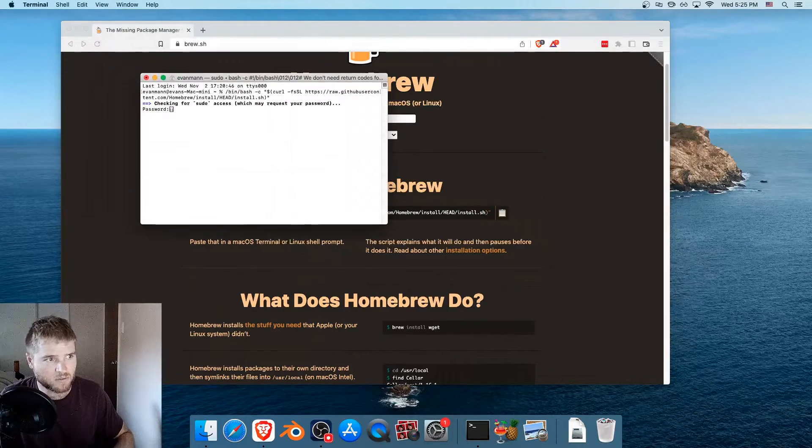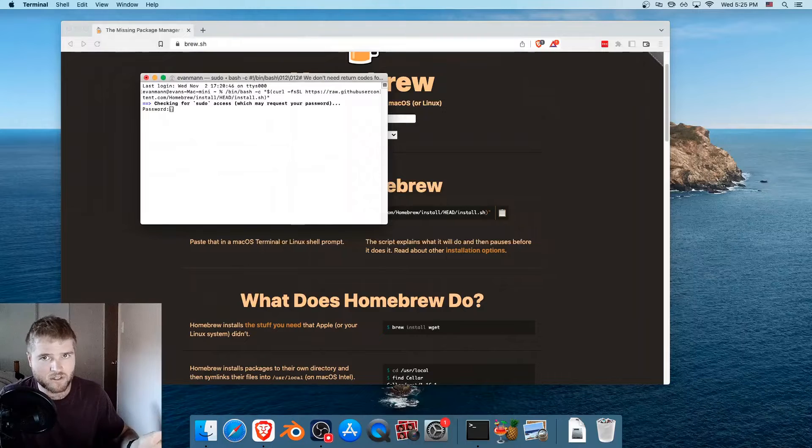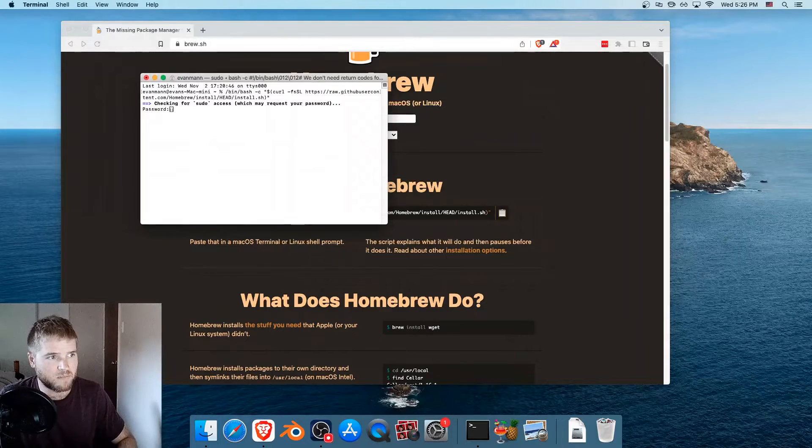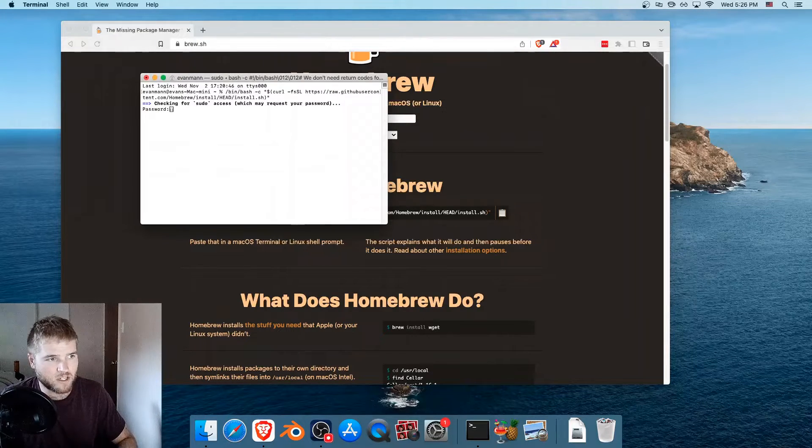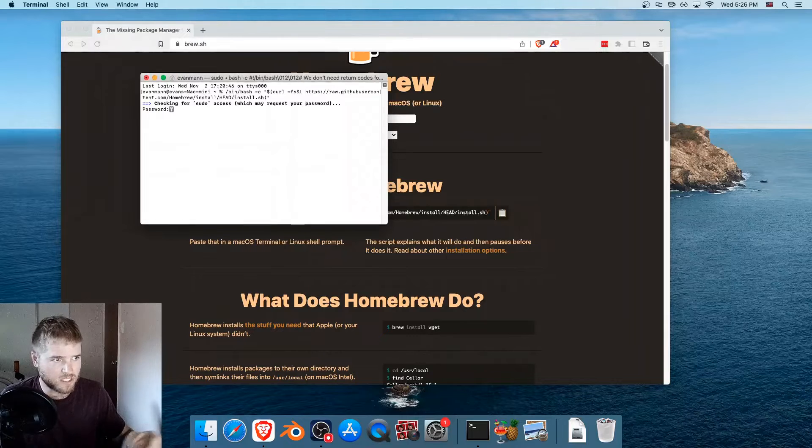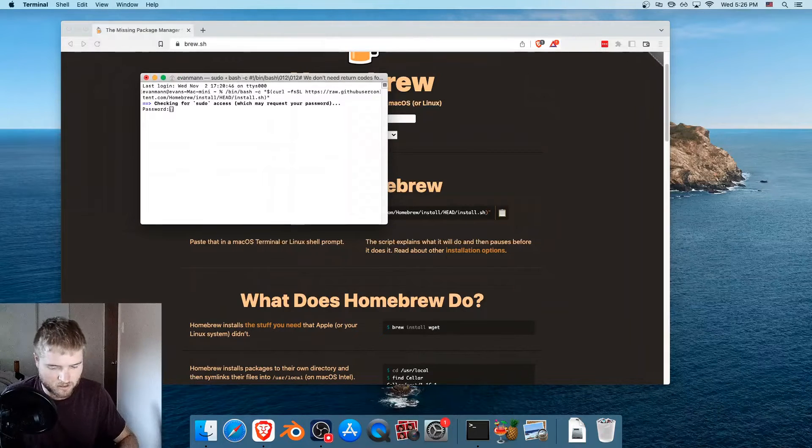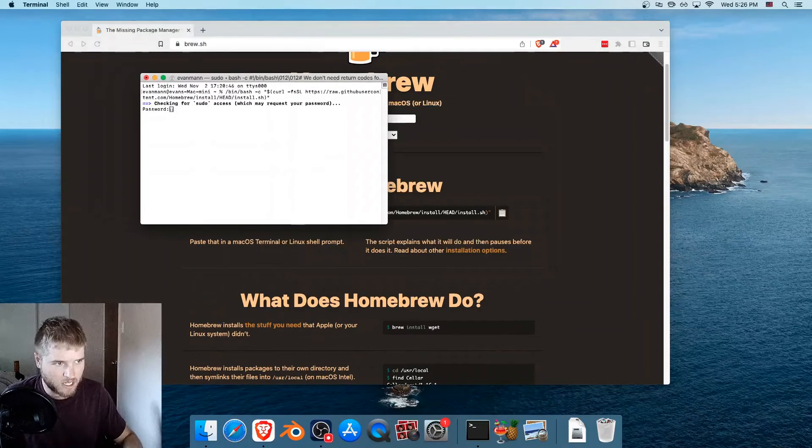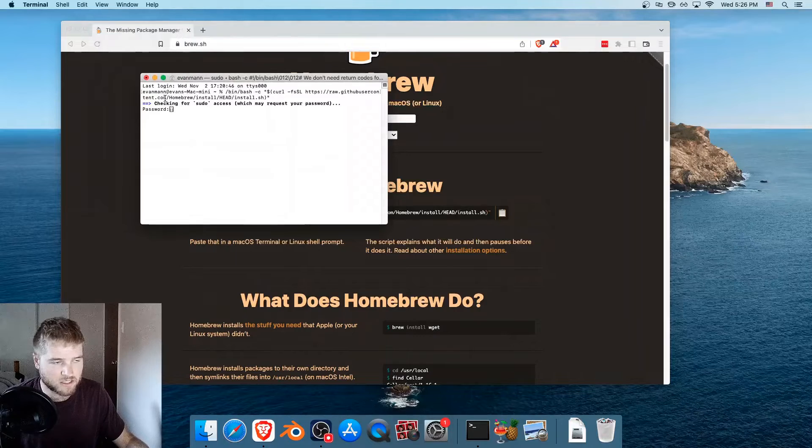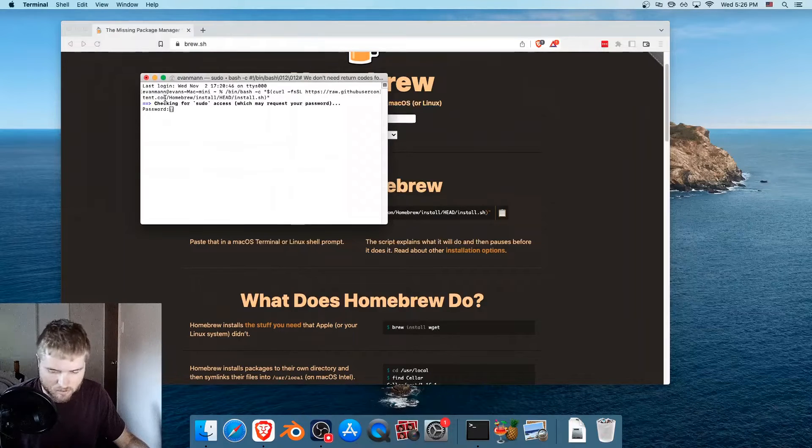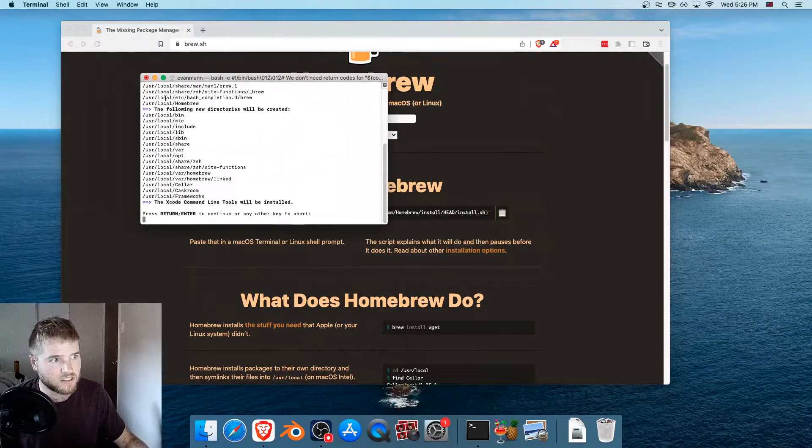It's going to ask for your password. And if you haven't used the terminal much, just know that you'll type your password and you won't see anything. So I'm typing right now. It's not showing up, but it is registering. So I just type my password, hit enter.